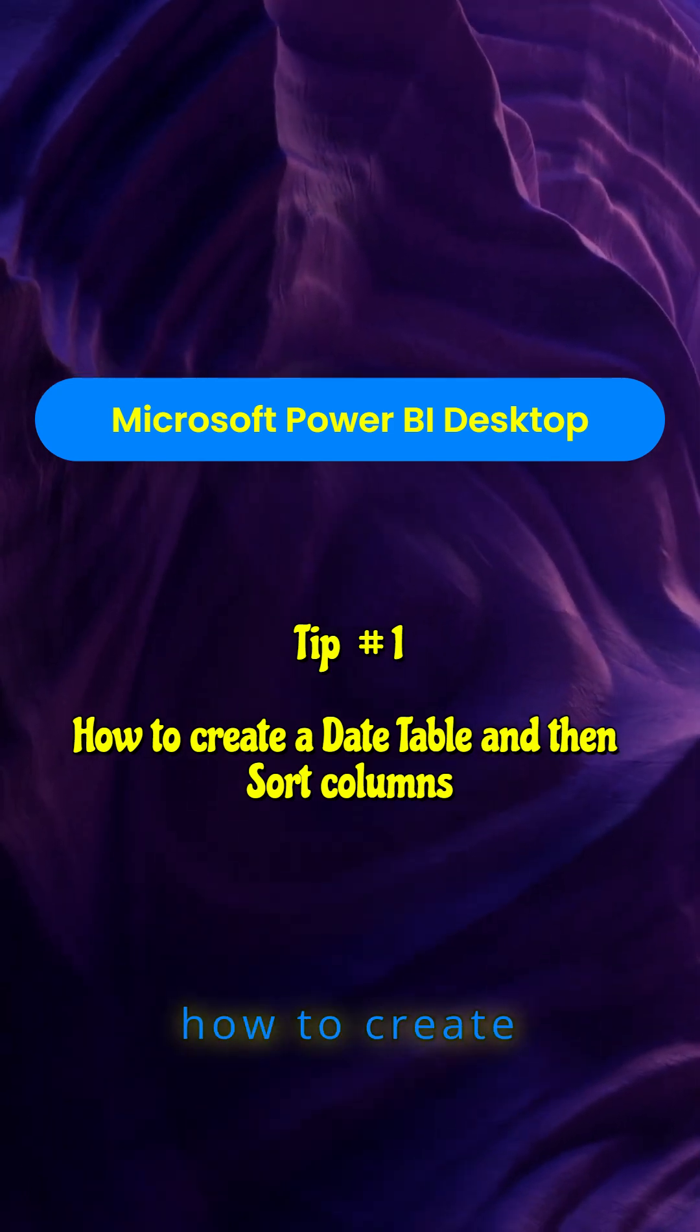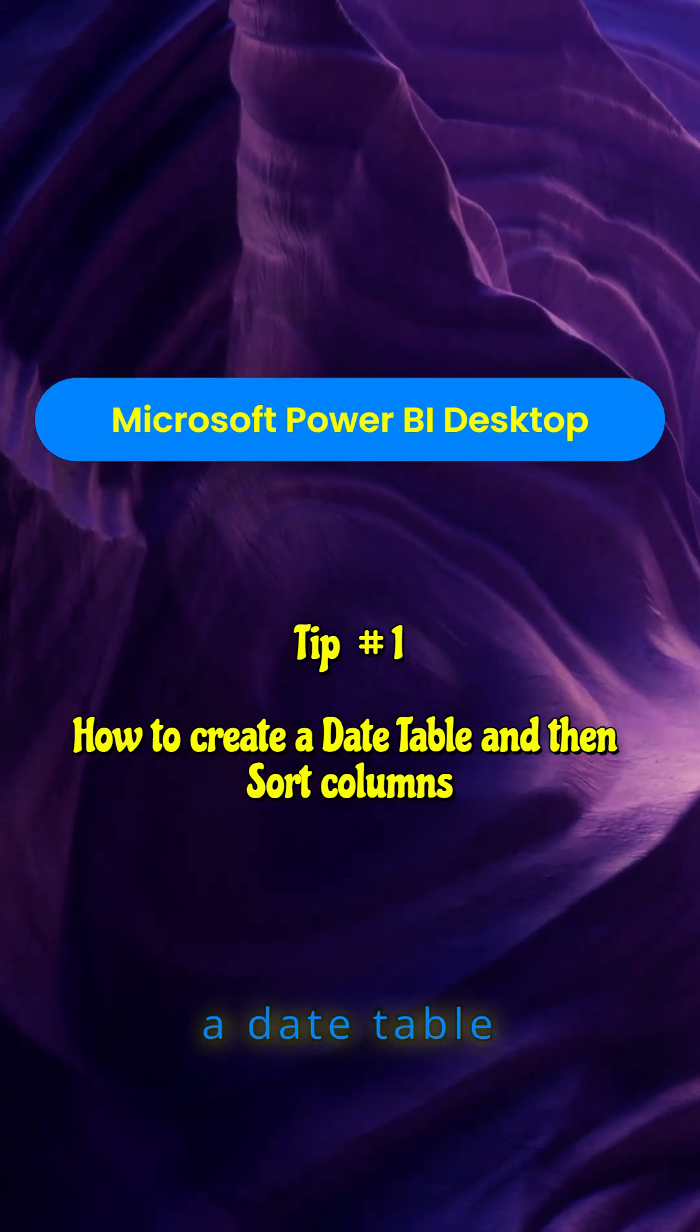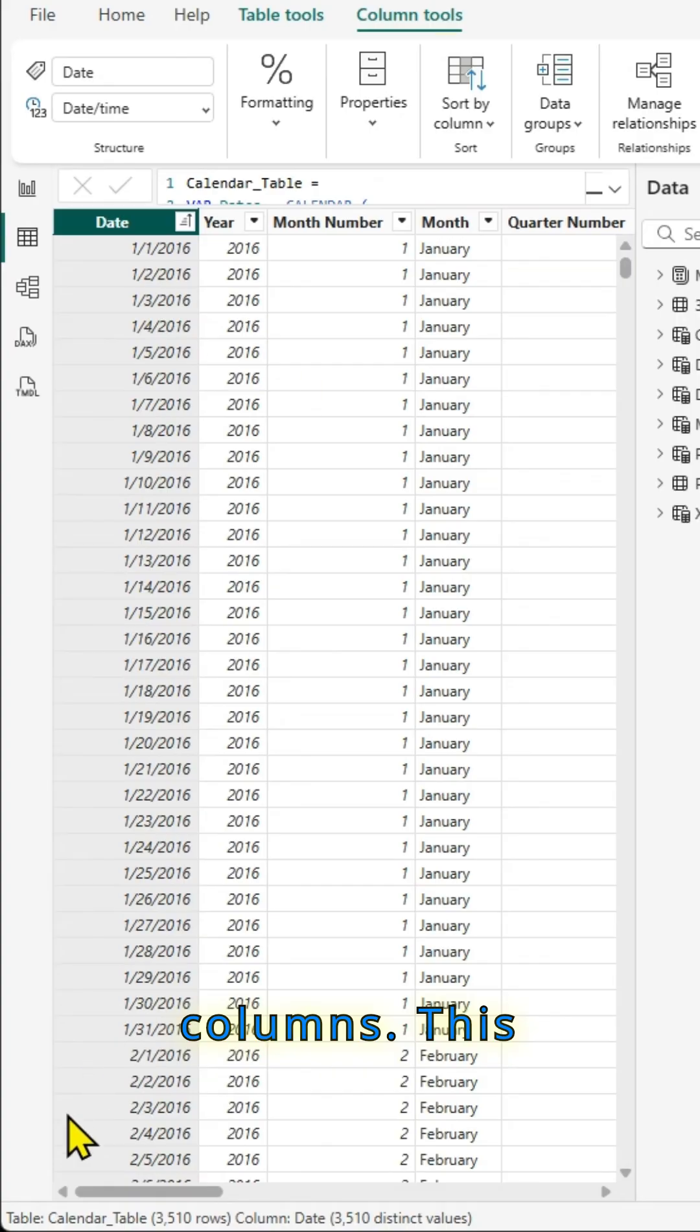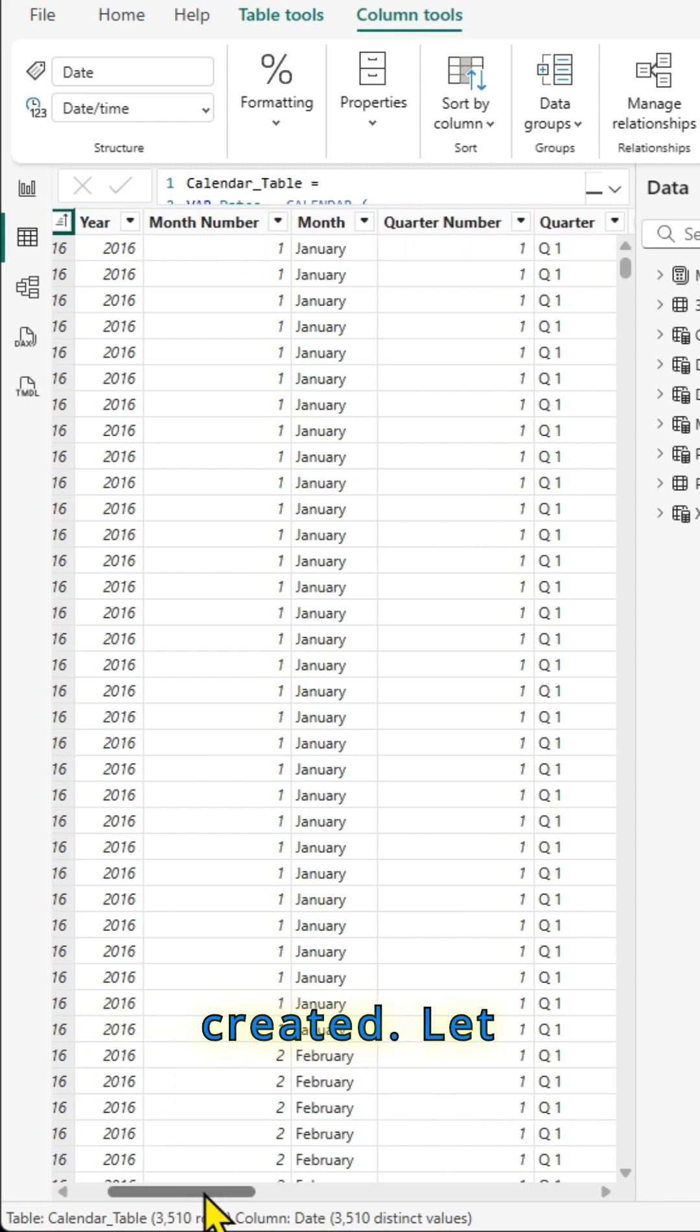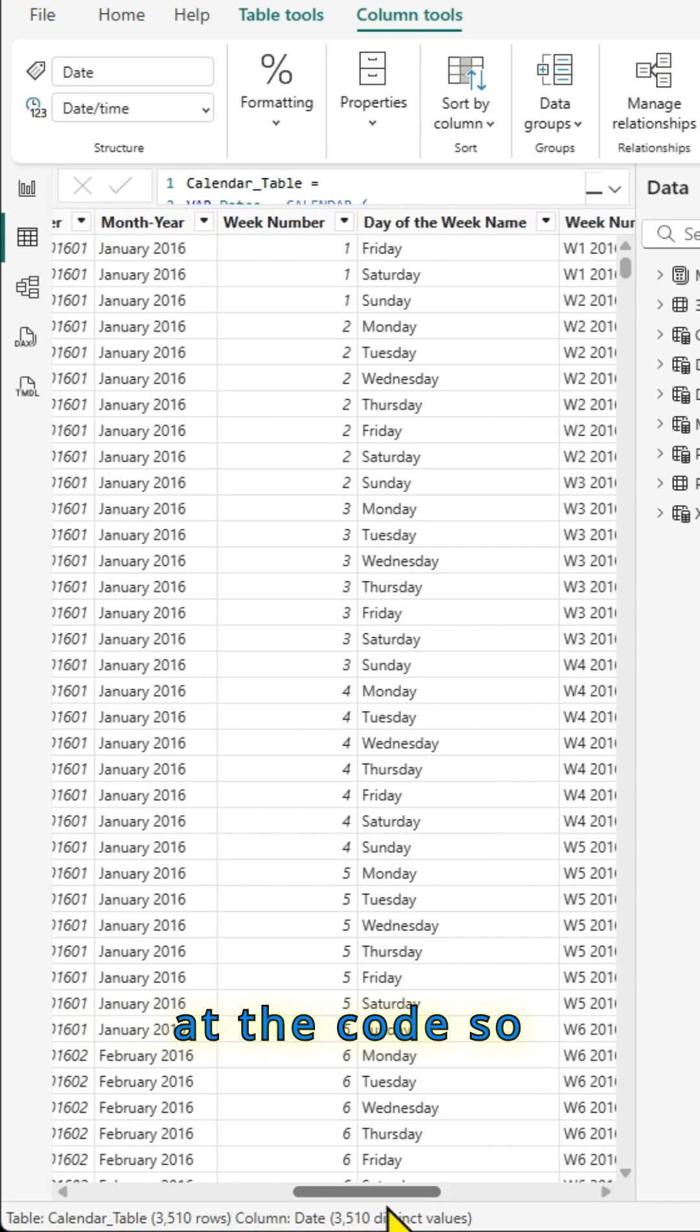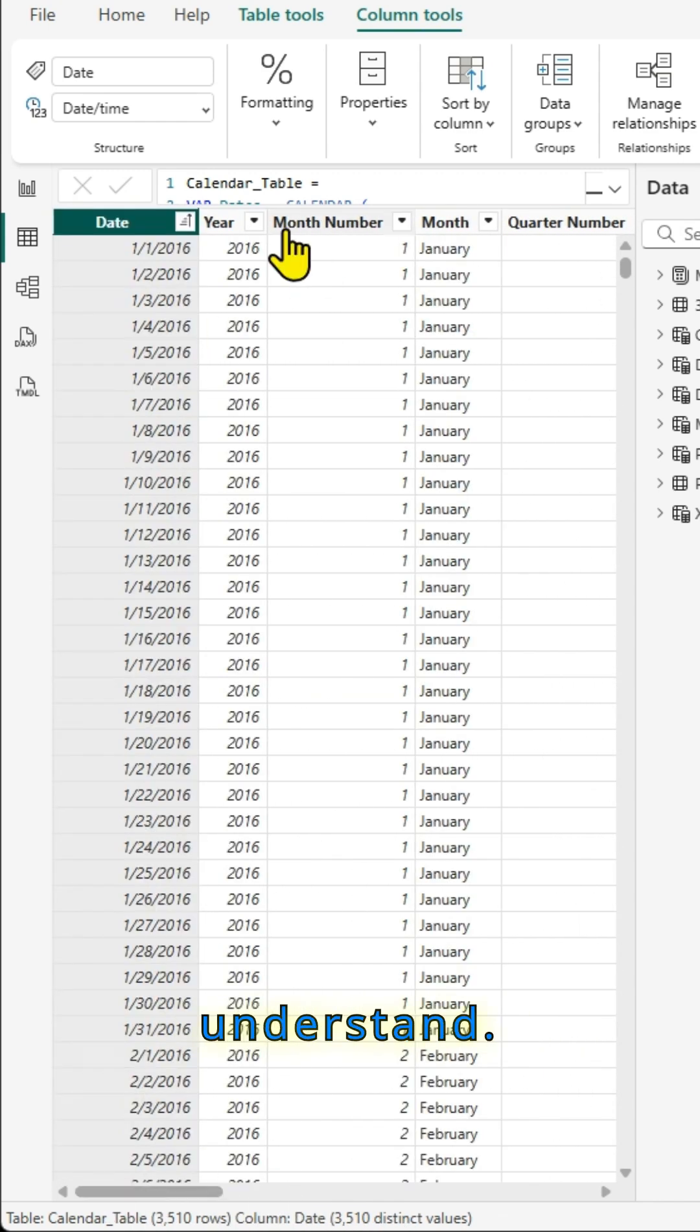This is tip number one, how to create a date table and then sort columns. This is the table which I've already created. Let us try to look at the code so that we'll understand.